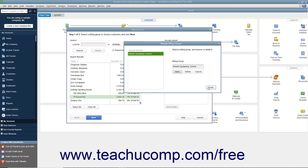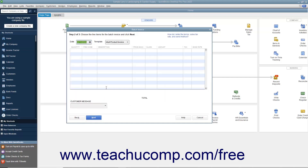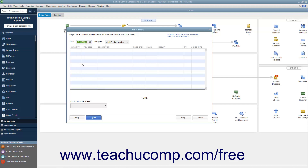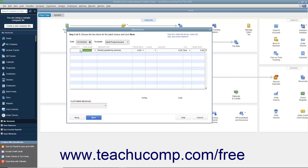Click the Close button in the Manage Billing Groups dialog box to close it and return to the Batch Invoice window when finished. After selecting the customers to batch invoice, click the Next button at the bottom of the window to continue. In this screen, enter the Invoice Date into the Date field and, if needed, select the Invoice Template to use from the Template drop-down. Then enter the line items by clicking into the first row under the Item column and selecting the first invoice item from the drop-down that appears.